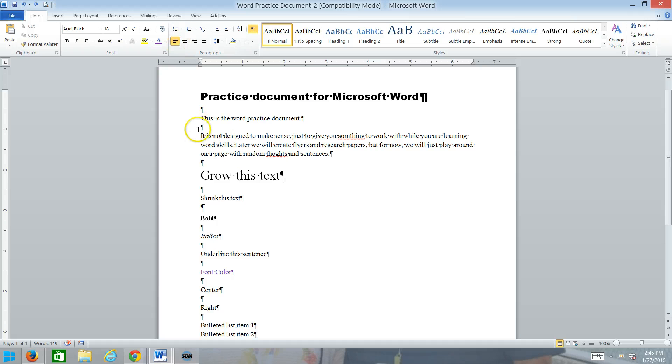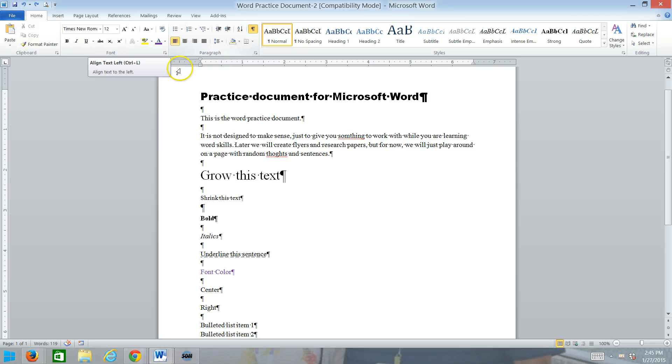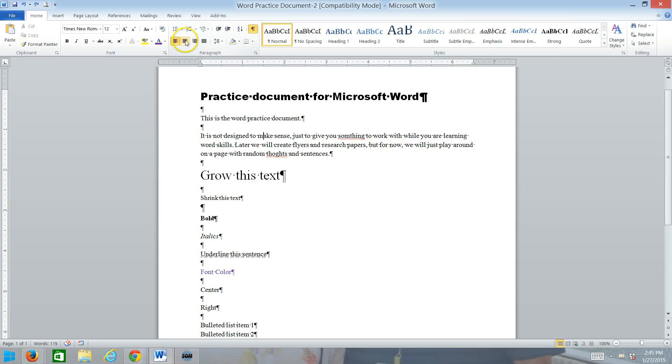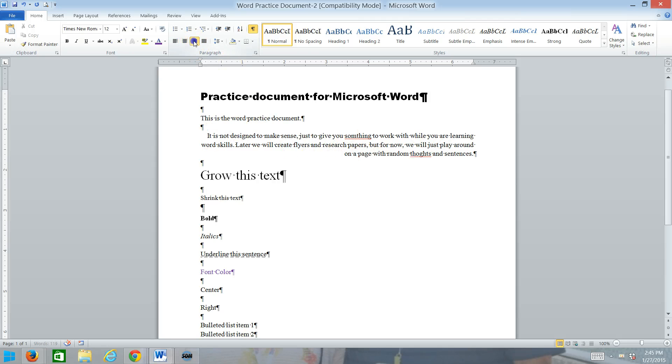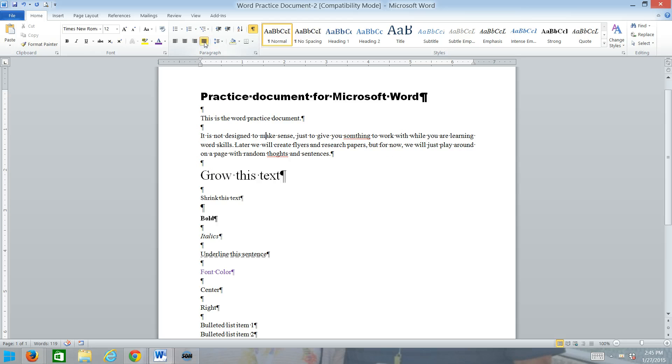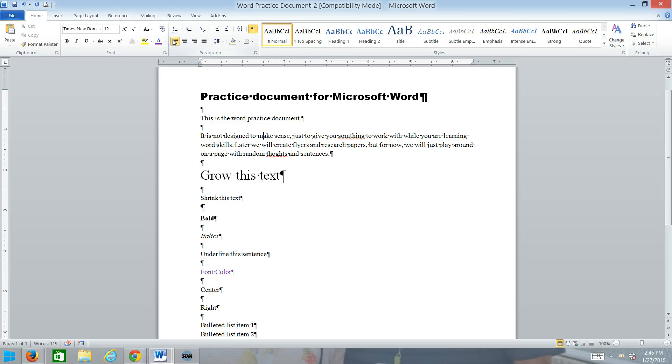We've got these alignment buttons. Alignment is how the text appears between the margins. And the default is left aligned, which means it's even at the left margin and ragged at the right. We've got centered, which means the text is equally centered between the margins. It might be ragged left and right, but it's centered. Right aligned, which means the text lines up at the right and is ragged at the left. And we have justified, which is equal borders.